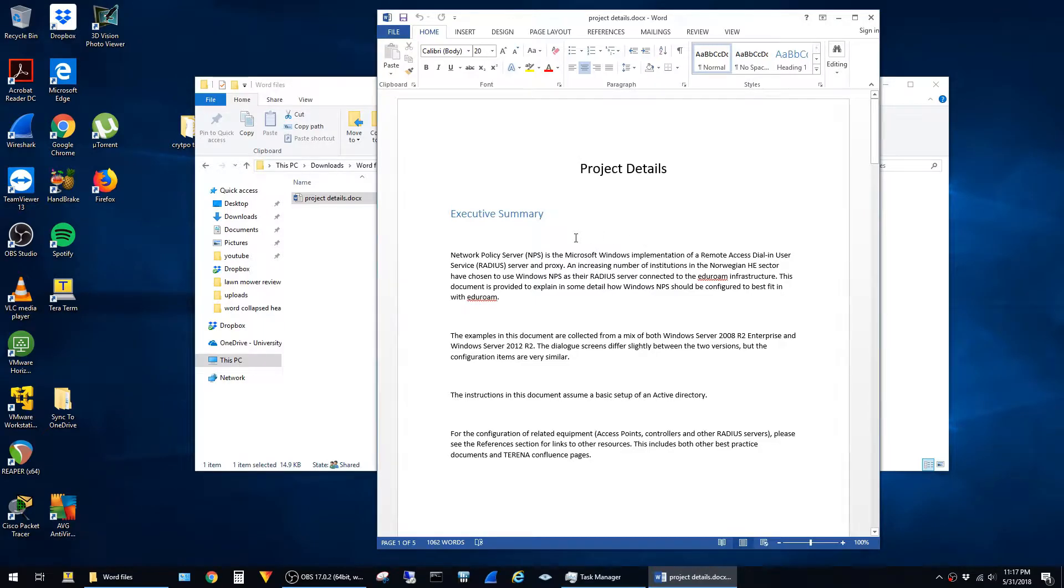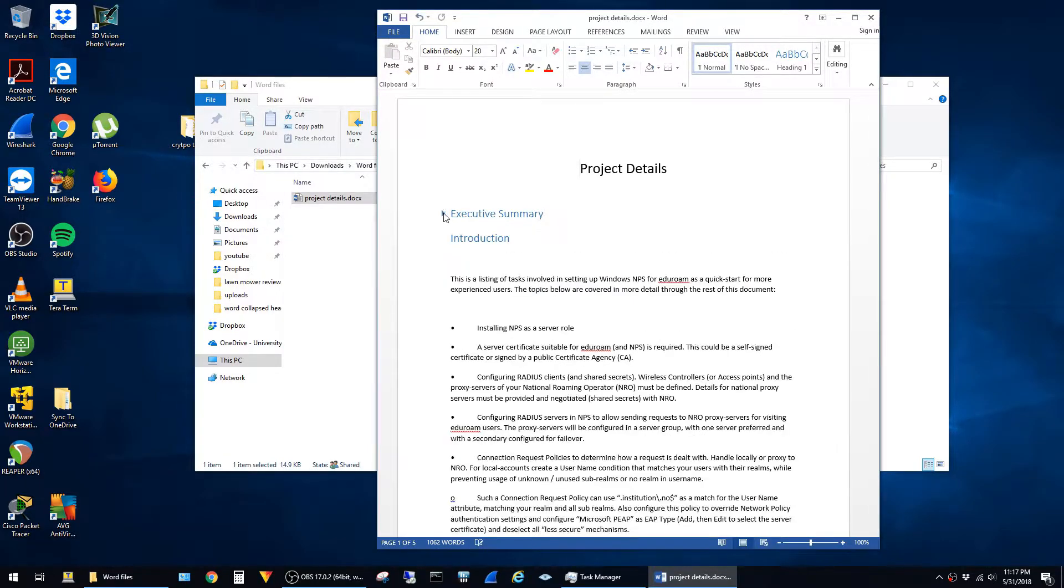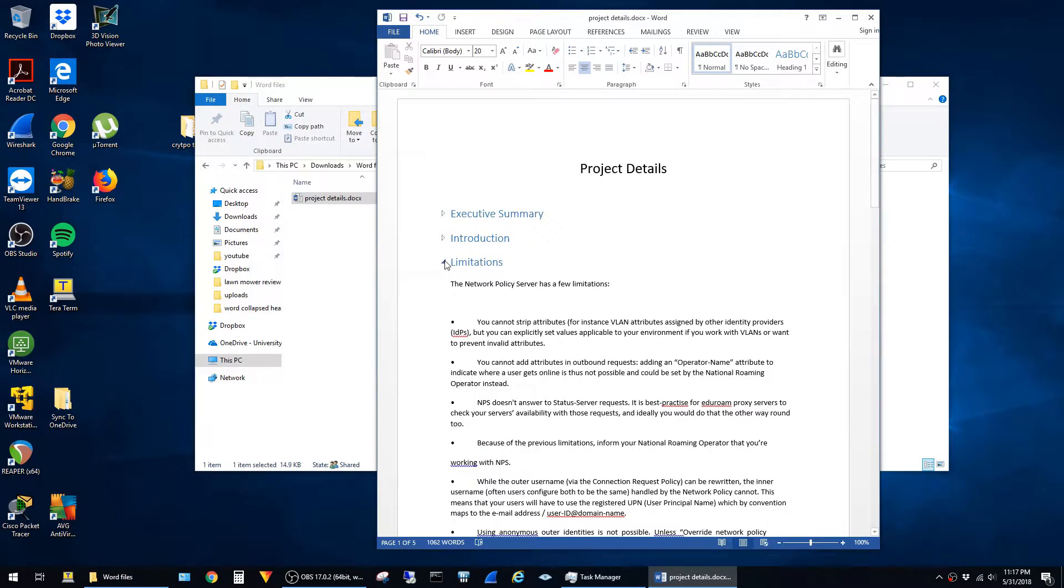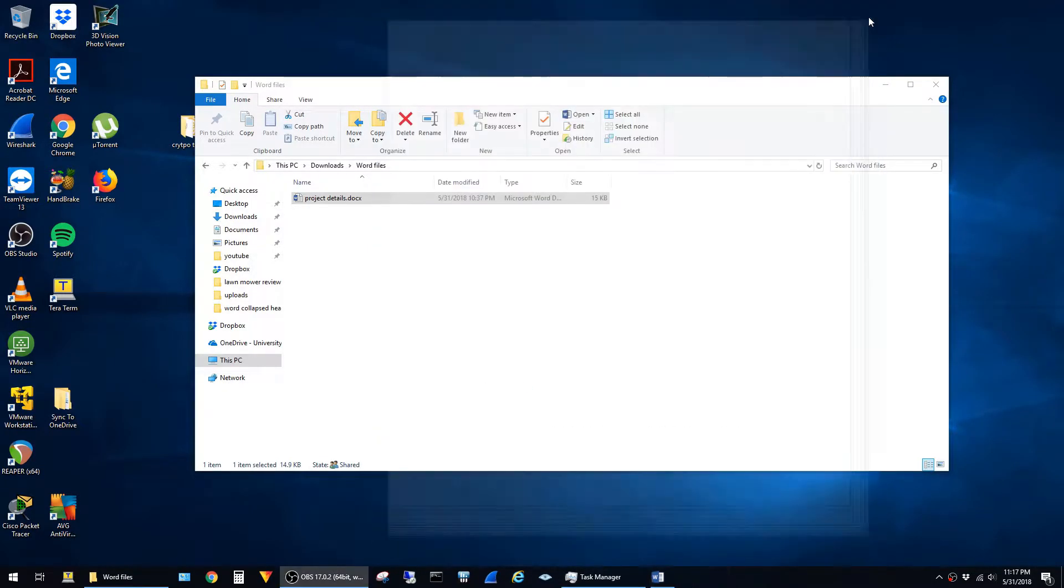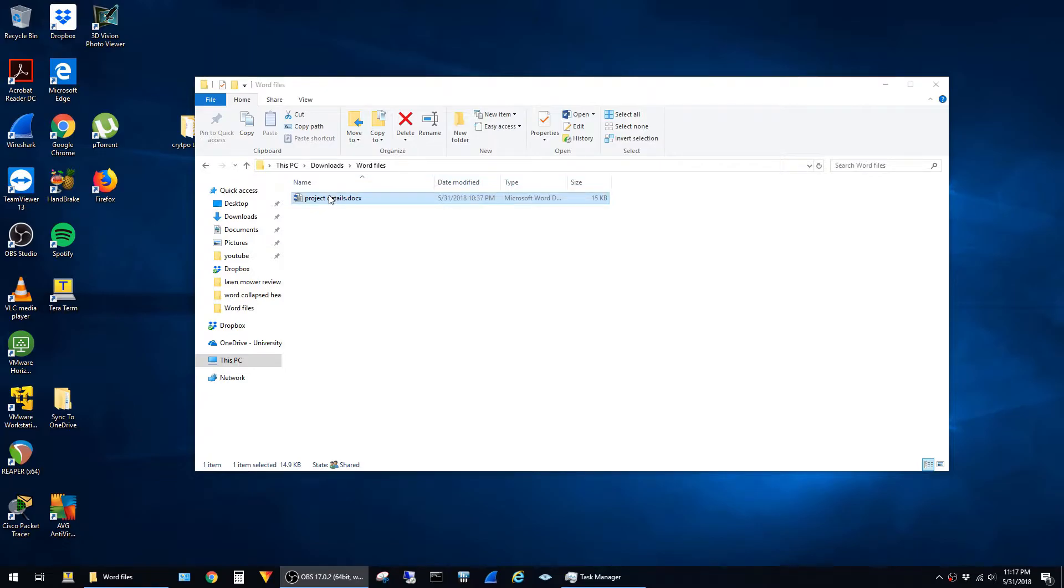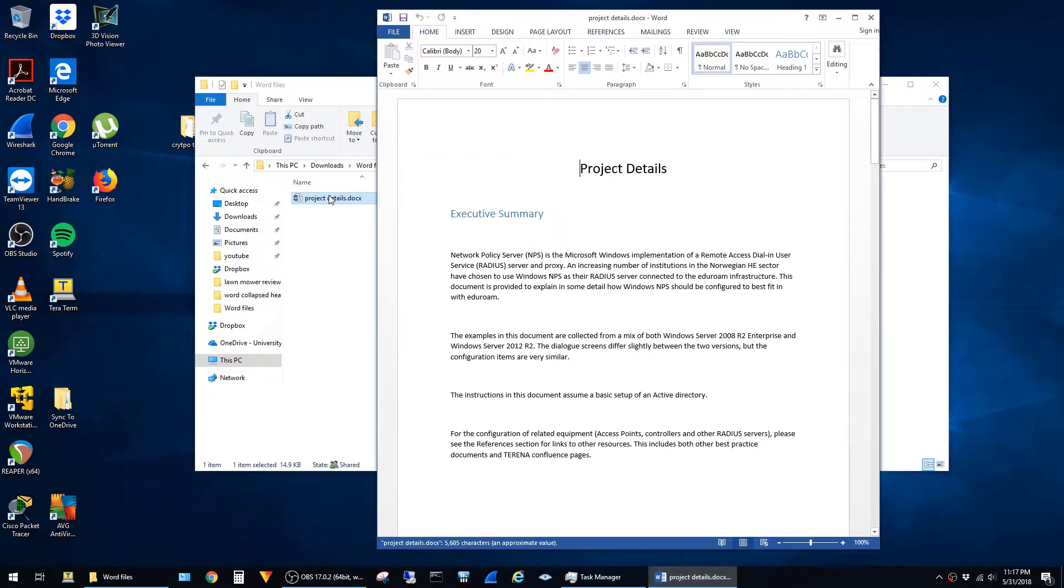This is a quick video showing how to configure a Microsoft Office Word document to open with its headings collapsed. You'll see that this file has several headings, and whenever I collapse them, save and close the document, then reopen, the headings do not stay collapsed.